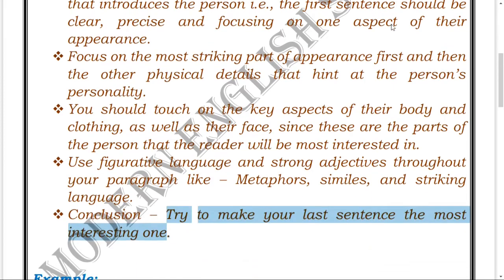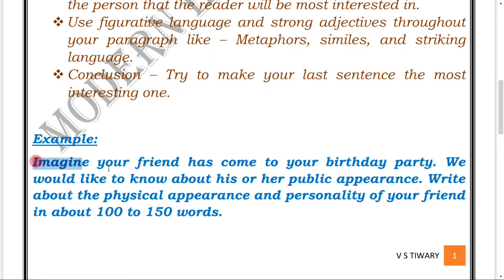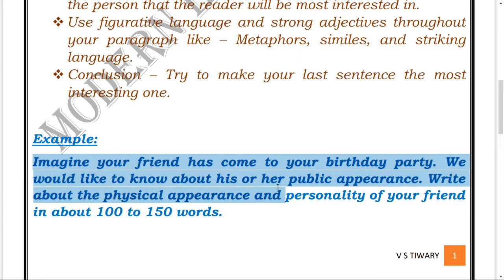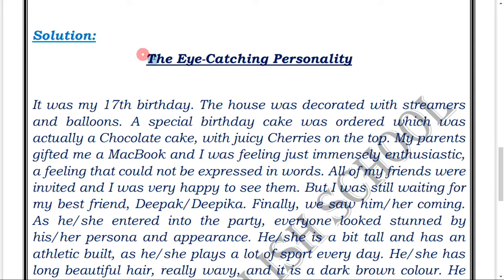I have put an example here which was framed by me for Class 8 a couple of months earlier. The prompt is: 'Imagine your friend has come to your birthday party. You would like to describe his or her physical appearance and personality in about 100 to 150 words.' I have put a neat, eye-catching title here: 'The Eye-Catching Personality.'